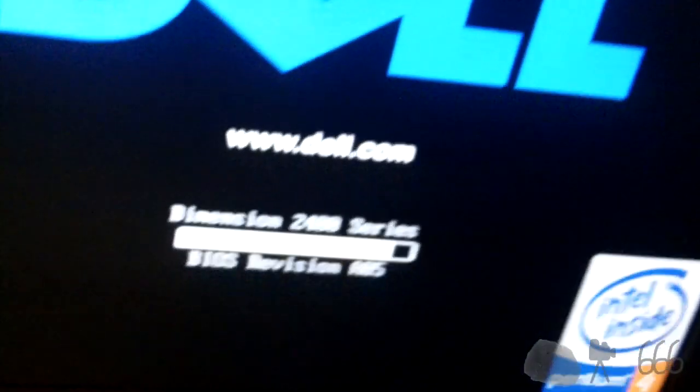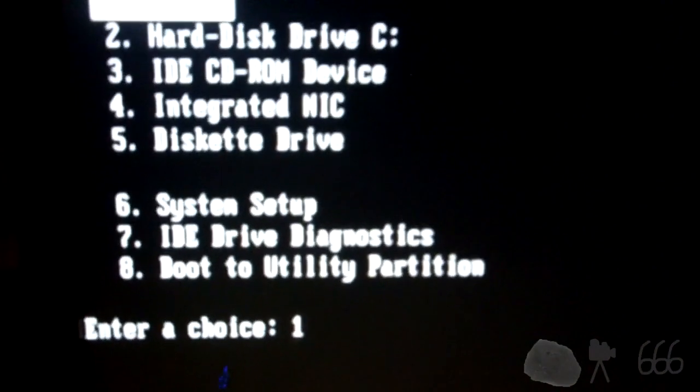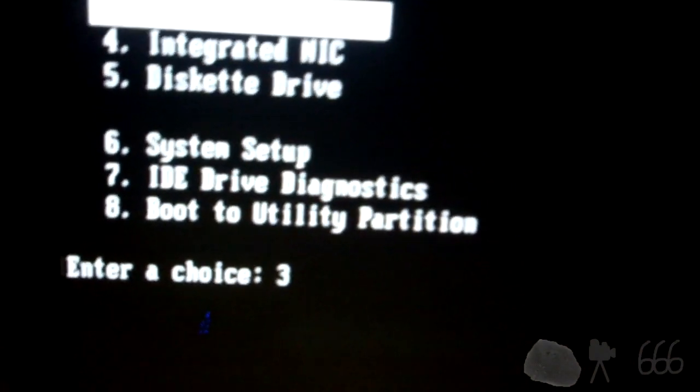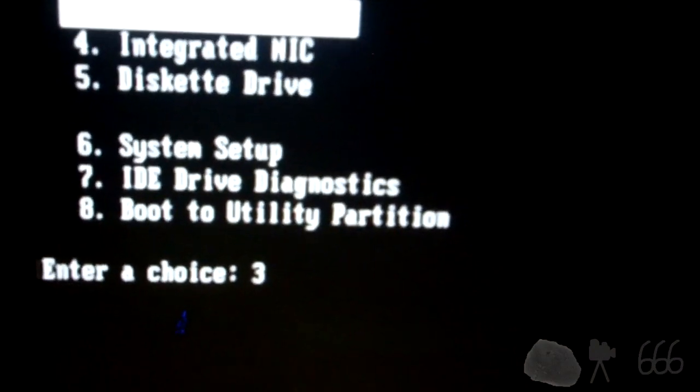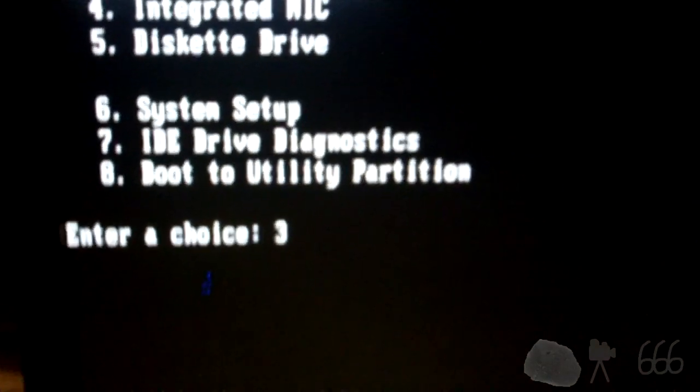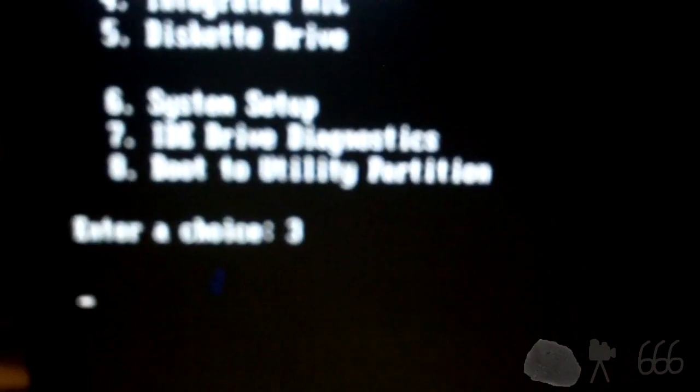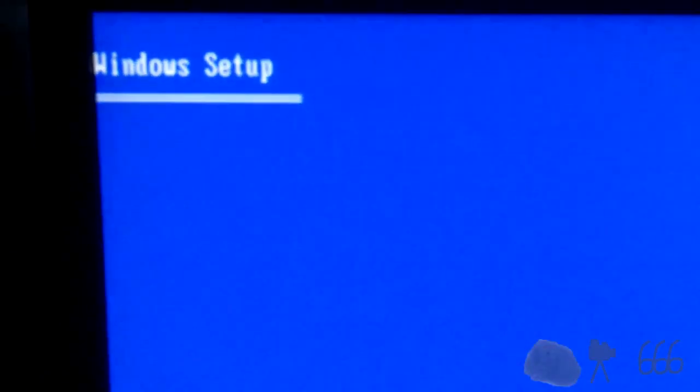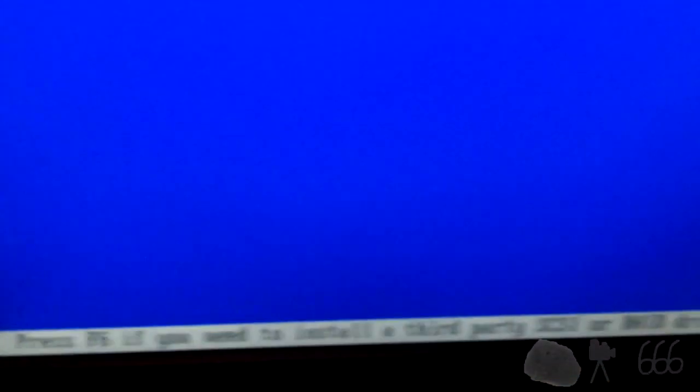Optical drive ejects. So we'll go ahead and insert our Windows XP disk. Delete. F12. Get a boot menu. Or not. There we go. IDE CD-ROM. Press any key to boot from CD. That's what we'll do.